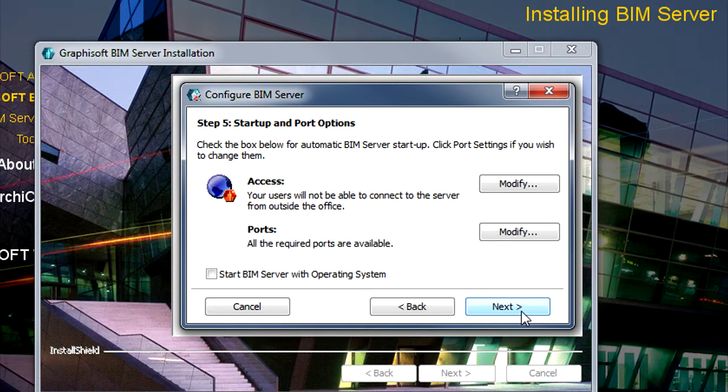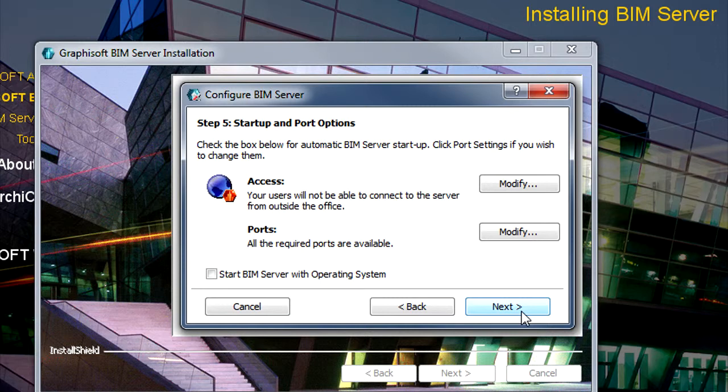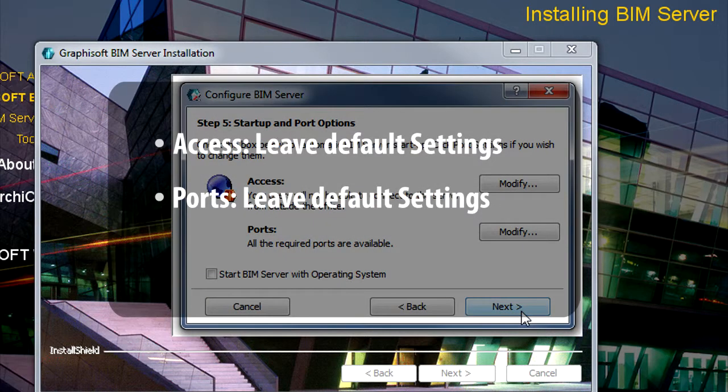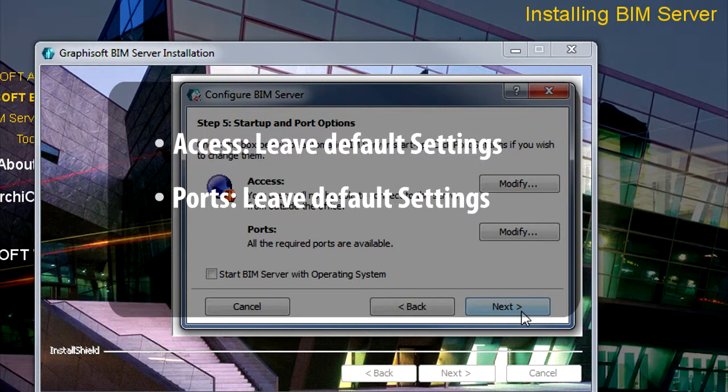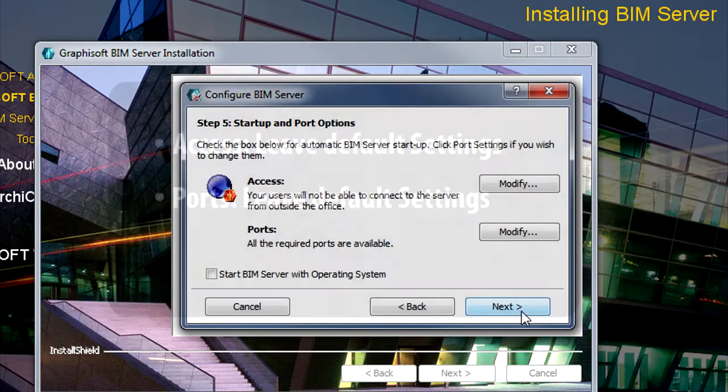If you wish to do teamwork only within the office using a local area computer network, you do not need to modify anything here. The default settings for both Access and Ports will work fine for you.